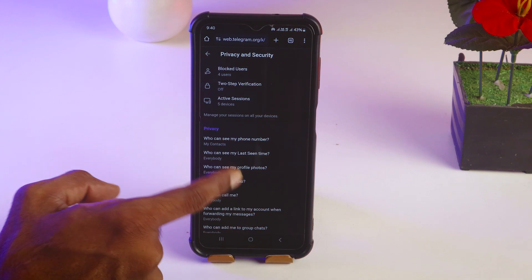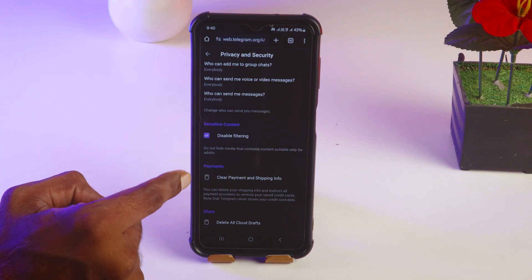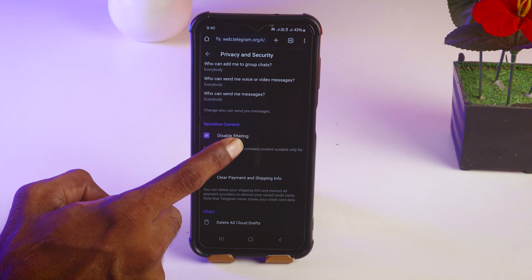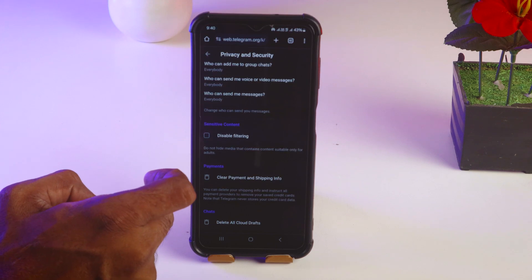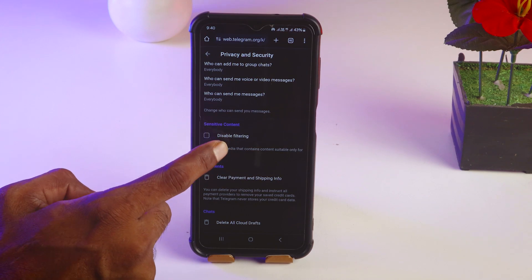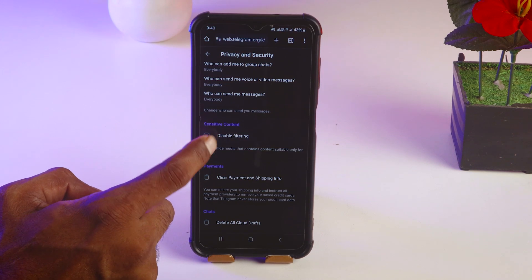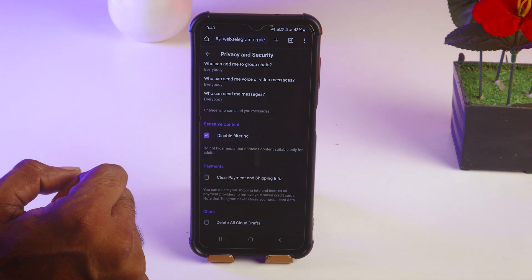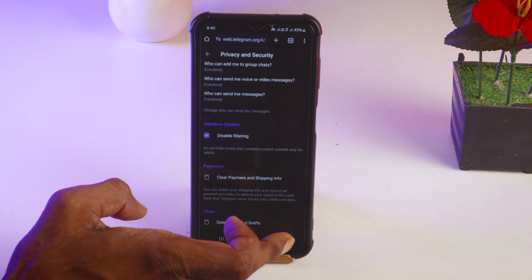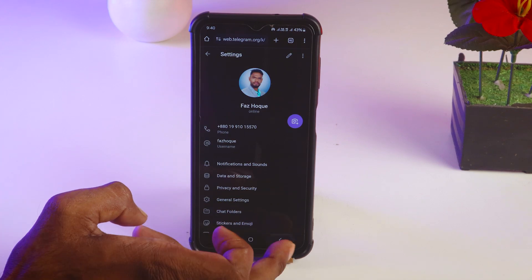Then you have to scroll down. And see, disabled filtering is already down, right? But it will be like that. You have to keep the check mark here, disabled filtering. Then simply you can go back.